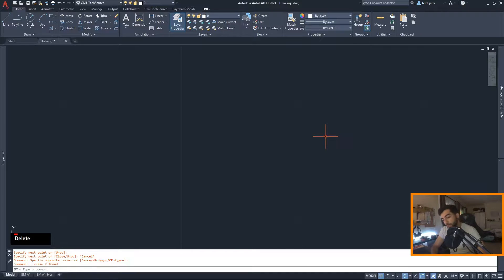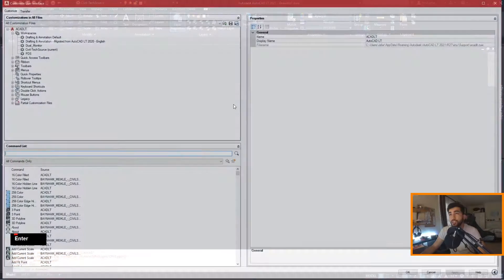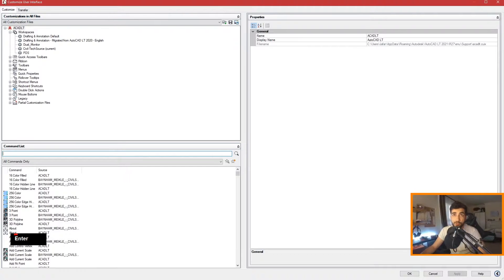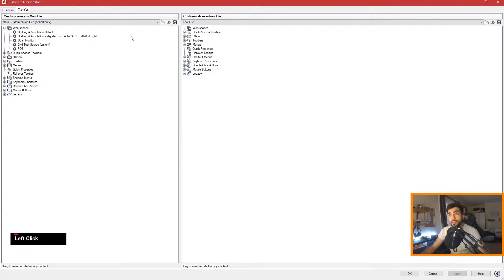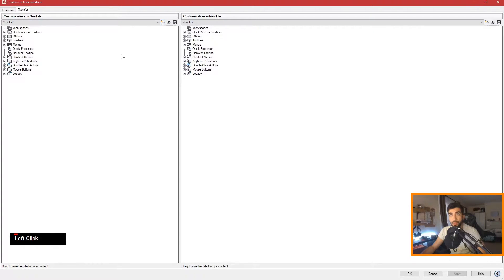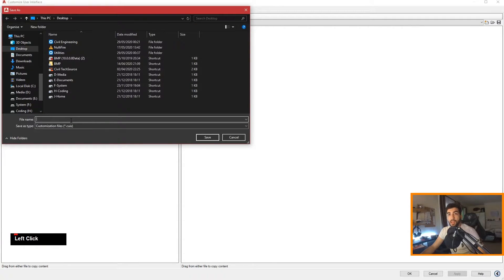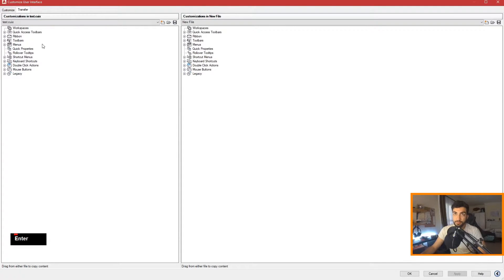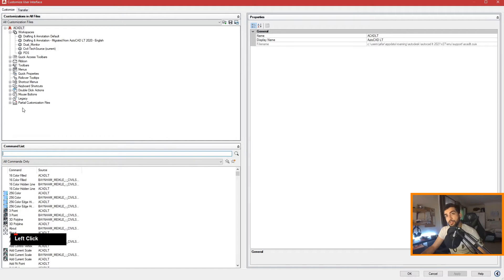To start, we want to go to CUI, which stands for Custom User Interface. What we're going to do is create a new custom user interface file, so we go here and create new, save it, and name it 'test', then go back to customize.